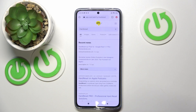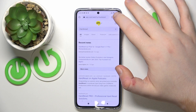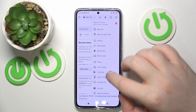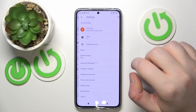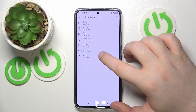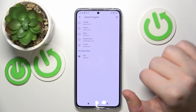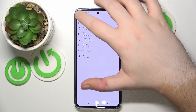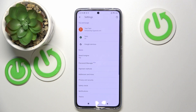Now go to settings and click on search engine. Under recently visited, you should now see yep.com. Click back, and as you can see, the search engine is now set to yep.